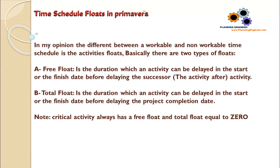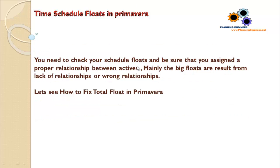So when the activity is critical, it means that there is no float, there is no allowance to be delayed without delaying the successor activities and the project completion date. You need to check your schedule floats.